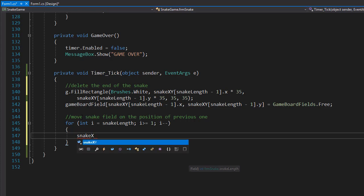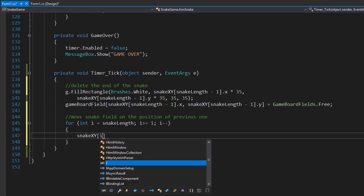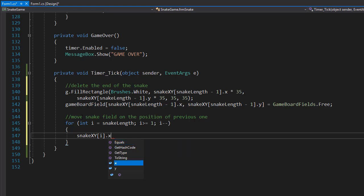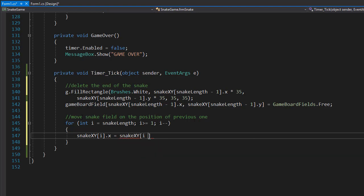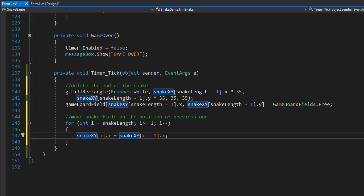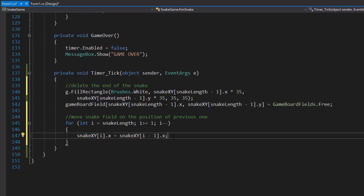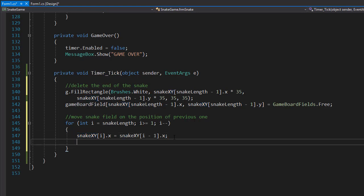Our current snakeXY with the i index — we'll do the X first. So the X coordinates will have the one before that, so it's going to be snakeXY with the index of i minus one, and that is for the X coordinates. We are assigning the X coordinates a value that is the X coordinates from the previous position. And we'll do the same for Y coordinates — snakeXY with the index of i for Y coordinates will equal snakeXY at i minus one, but for Y coordinates.